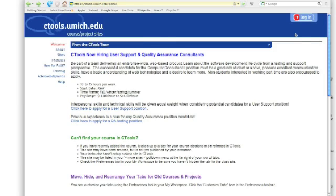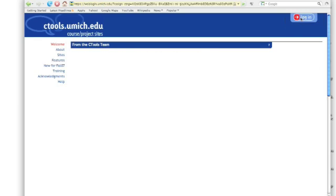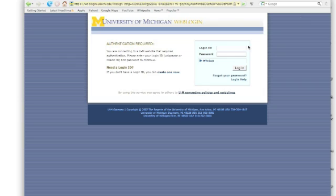This is your CTools interface. When you log in, you click up here in the upper right where there's a red arrow, and you need your Kerberos password and your unique name.